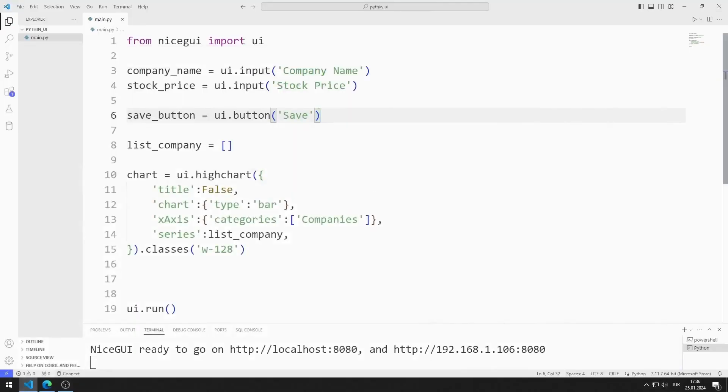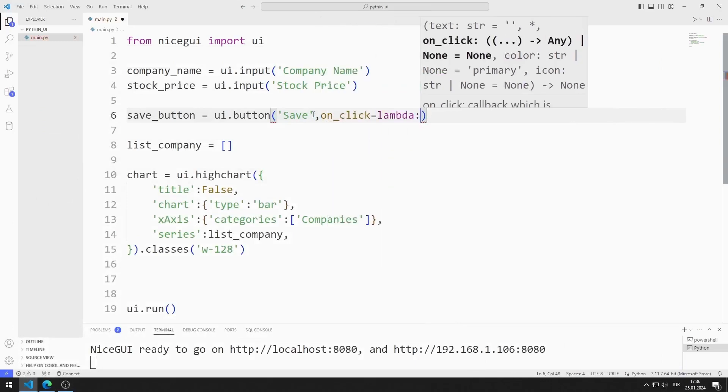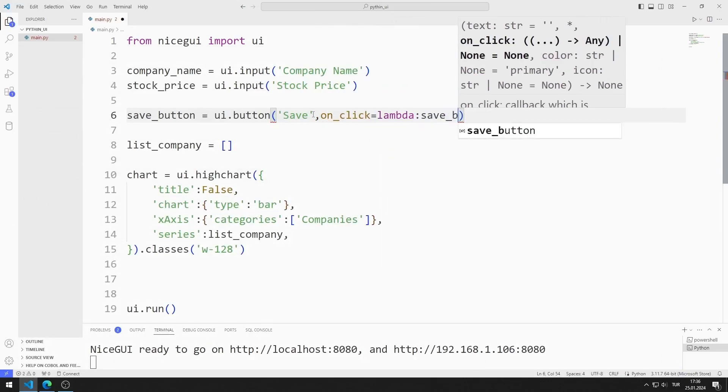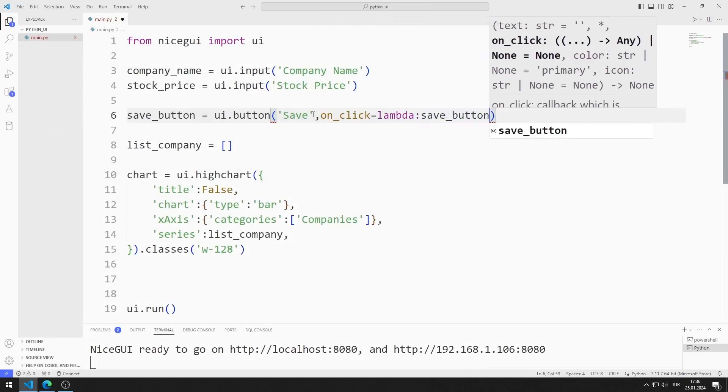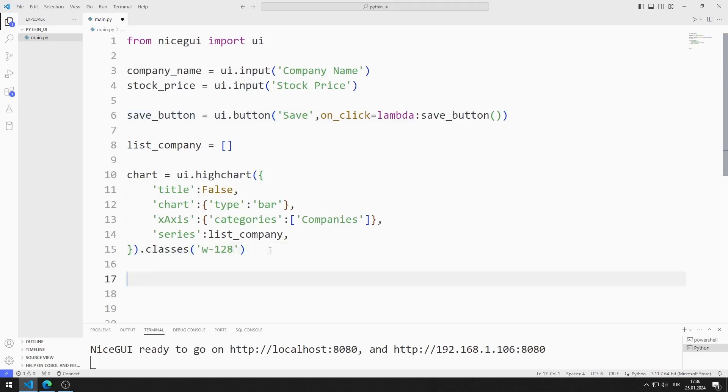I want the entered data to be displayed in the chart object when the button is clicked. I am defining a function using the onClick property. This function will be called every time the button is pressed. I define the function.